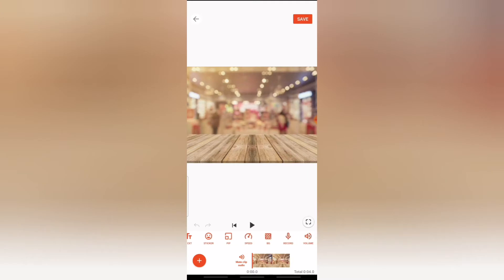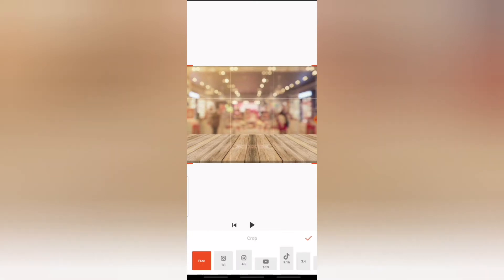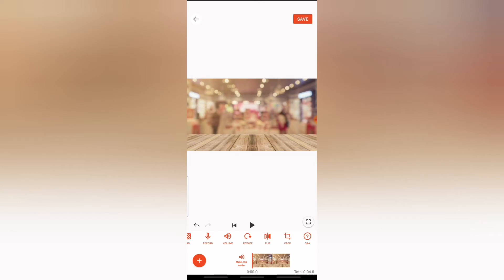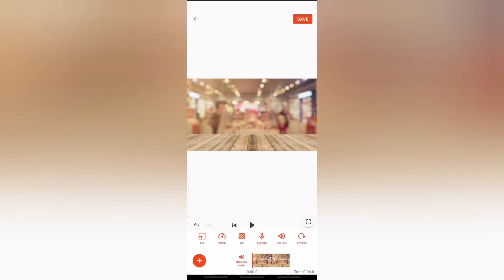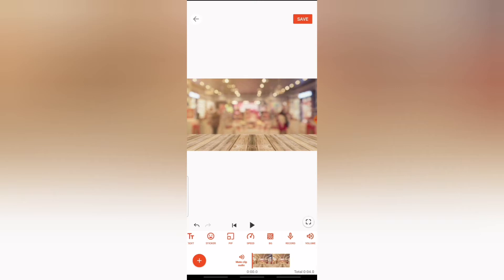The next thing I need to do is change the ratio of the video. I'm going to make it 16:9 by choosing the crop icon, and make sure the background is also in the same 16:9 ratio. Then to start adding your video, go ahead and swipe left until you see PIP.